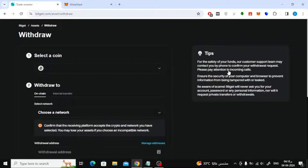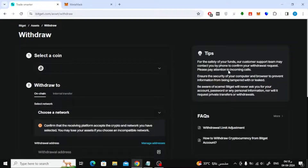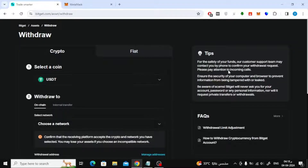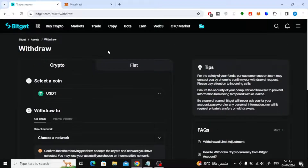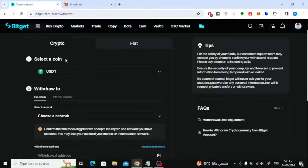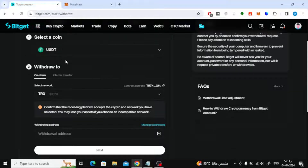Now on this new page we will start filling in the transfer information. First, make sure to choose the USDT currency from here.